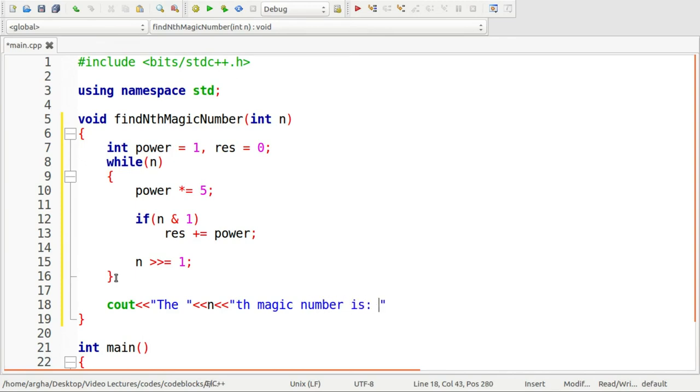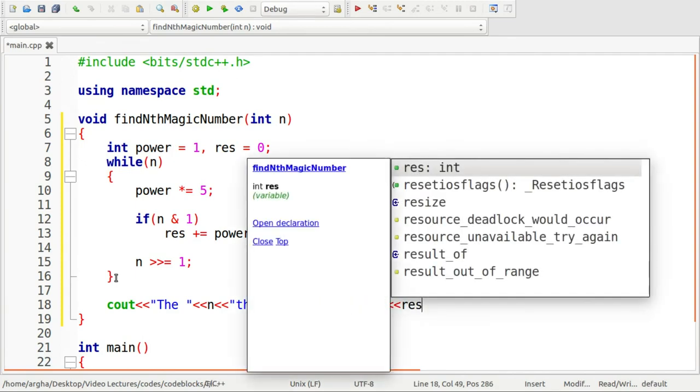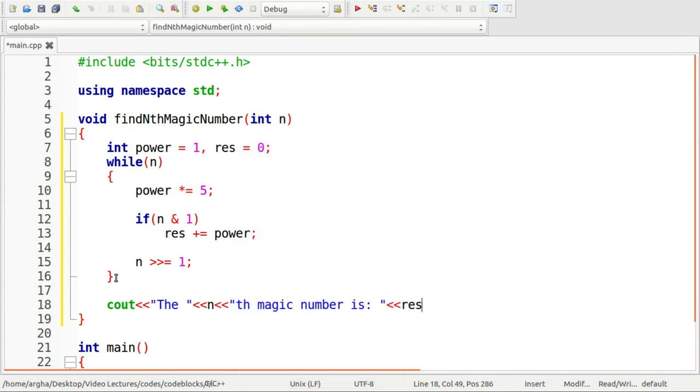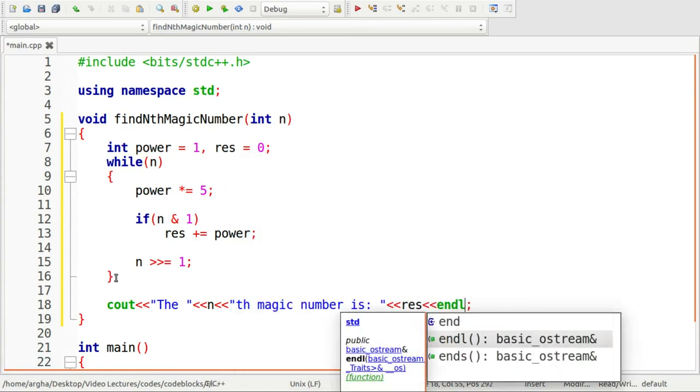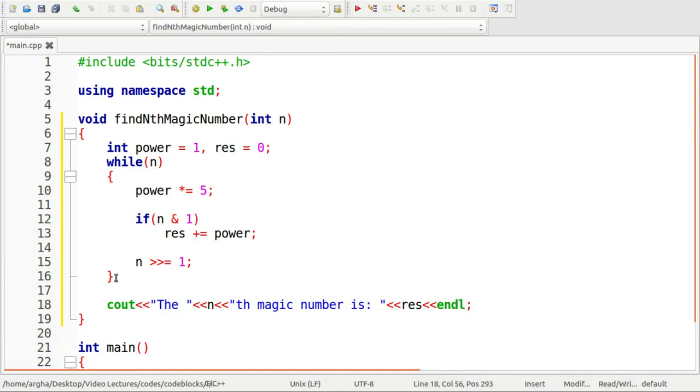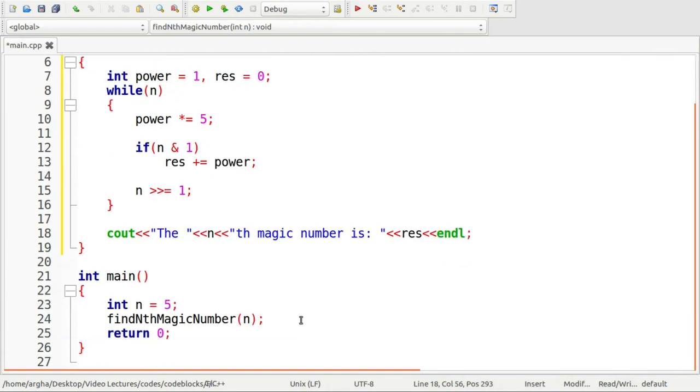And lastly cout the nth magic number is res, and we can put an end line here. So this is a very simple logic.